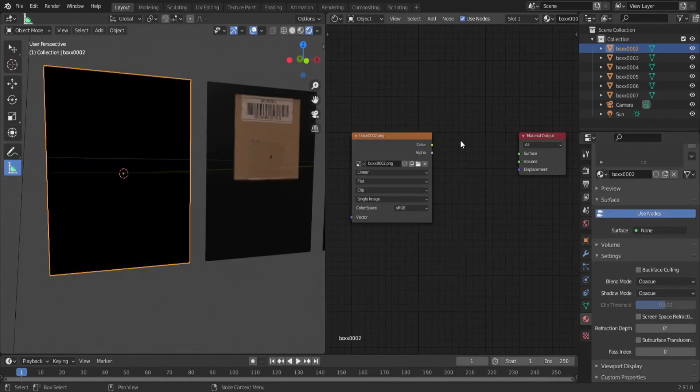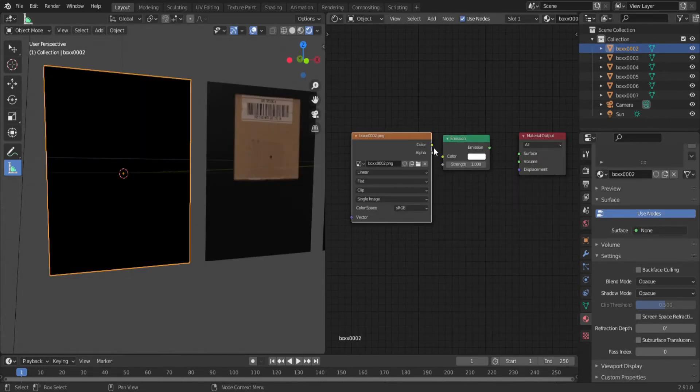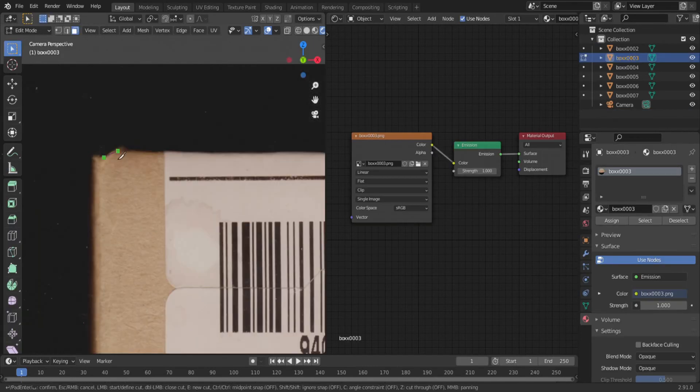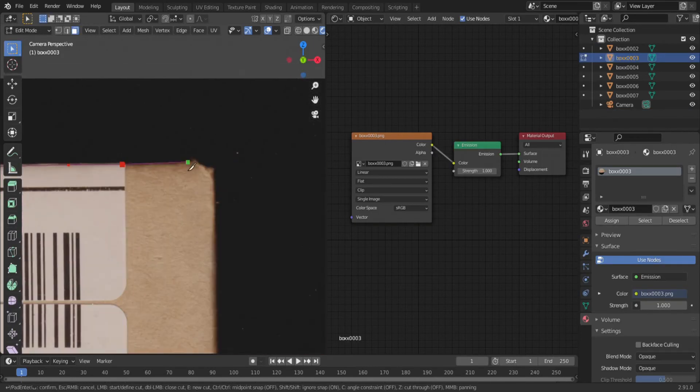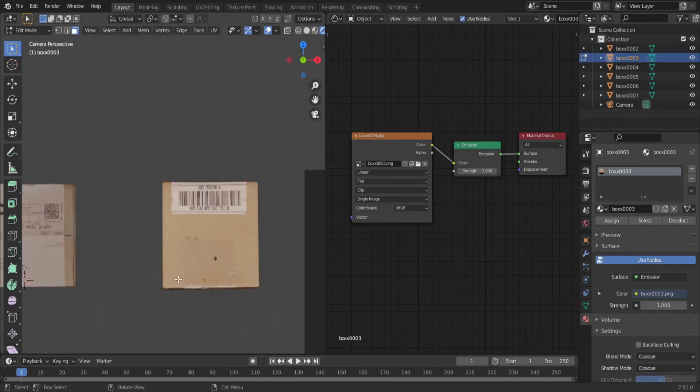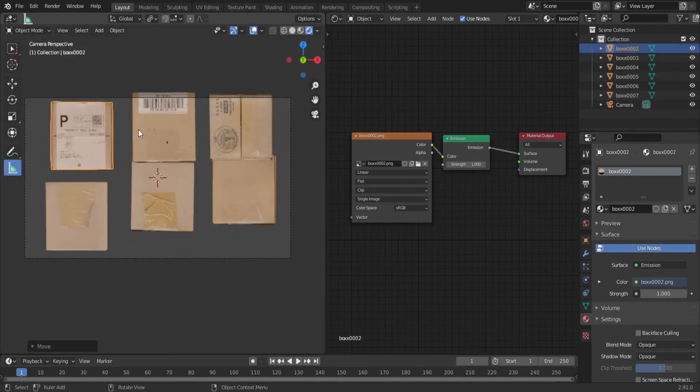You'll also want to change the shader from Principled BSDF to an Emission shader. If you have a light source in your scene, go ahead and delete that. Now in Edit Mode, use the Knife tool and trace around your object, deleting all the faces you don't want. Repeat this for all six images.